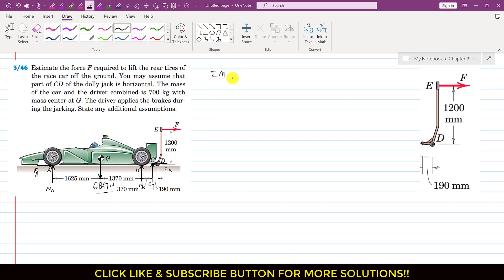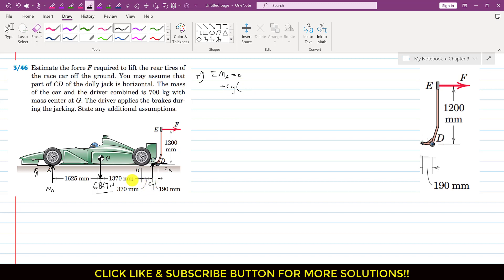Now if we apply the summation of moment about point A equals zero, considering the car as a free body diagram. When the rear tires are just lifted, the floor will not be in contact with the tire, so NB force will be zero. Assuming counterclockwise moment is positive, CY is producing a counterclockwise moment about point A. The perpendicular distance of CY from point A is 1625 plus 1370 plus 370 mm.